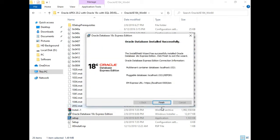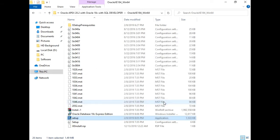The installation of 18c has been completed. You can access EM Express from this location, and your pluggable database at this location. We have completed the installation of 18c. Now we will start the installation of Oracle Application Express 20.2.